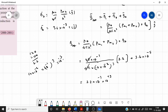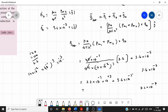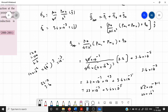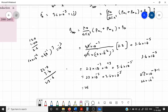Rewriting 2.2 × 10⁻⁴ as 22 × 10⁻⁵ and adding BH = 3.6 × 10⁻⁵, we get: 22.0 × 10⁻⁵ + 3.6 × 10⁻⁵ = 25.6 × 10⁻⁵ tesla. That is the answer.